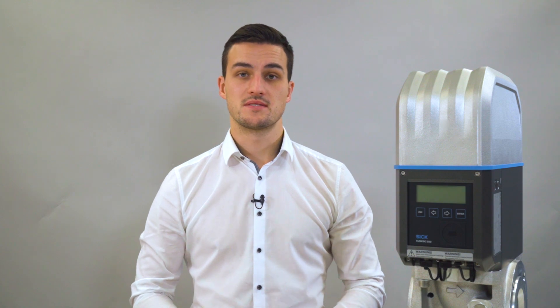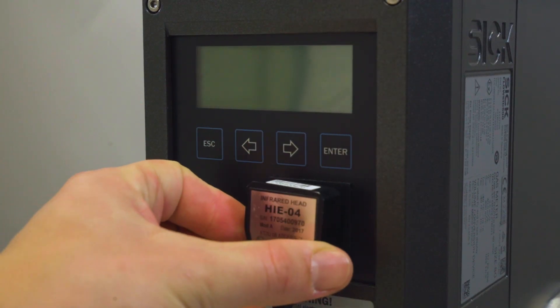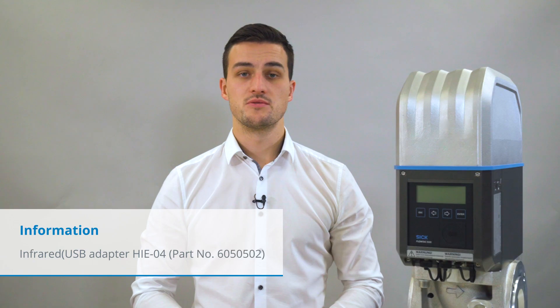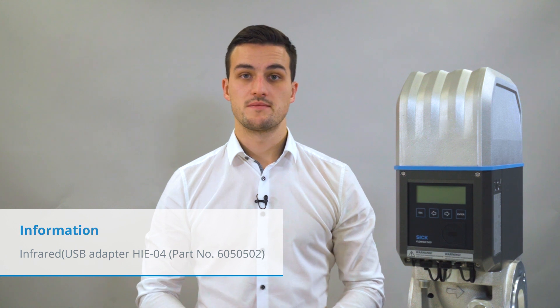To start with the commissioning, we need to power on the device and connect to it. A data connection can be established by using an infrared USB adapter. Please note that you have to install device drivers before using the adapter with your PC.